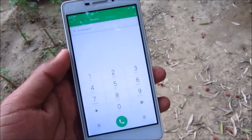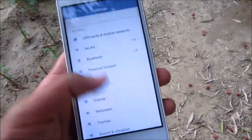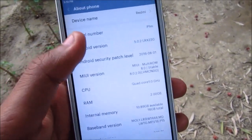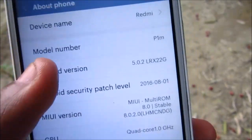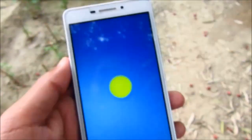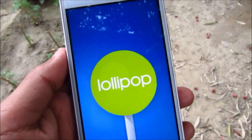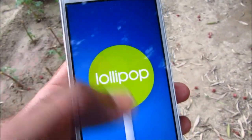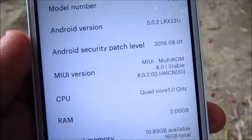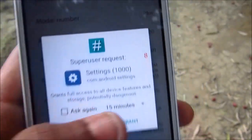Here is the dialer. Let me go to settings and show you the Android version. The Android version here is 5.0.2 Lollipop, and the MIUI version is 8.0.2.0.